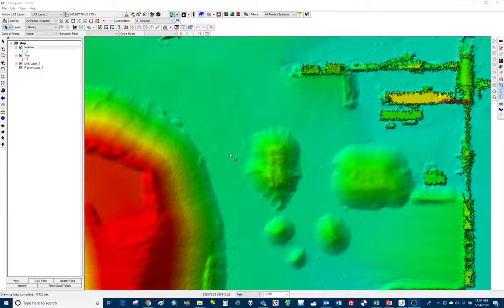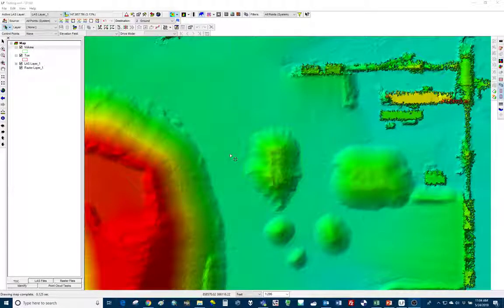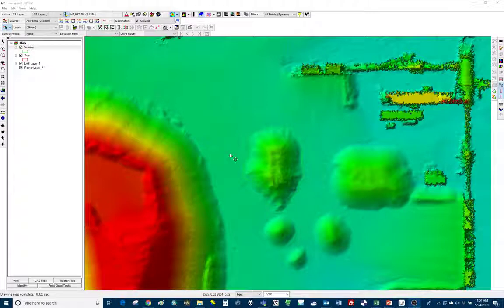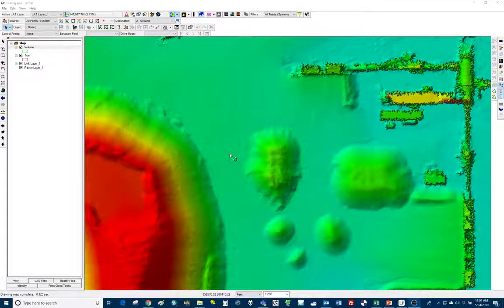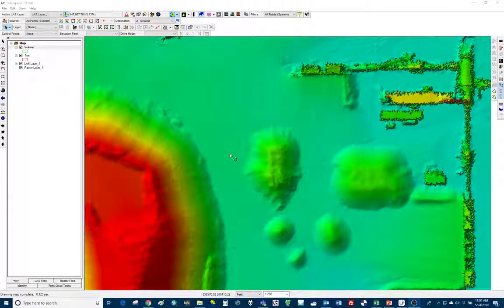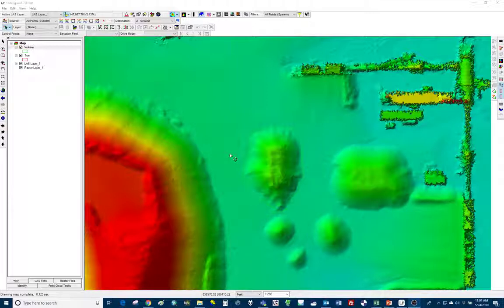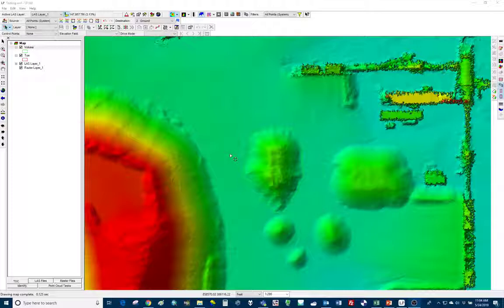So I've already loaded my LAS data, my raster layer. I've already defined some stockpile toes and I've already run a volume on that stockpile toe.